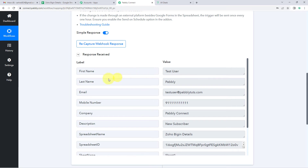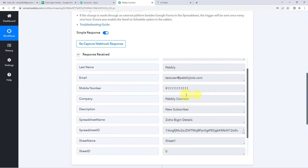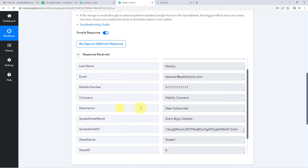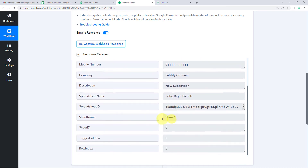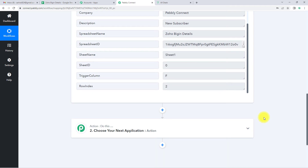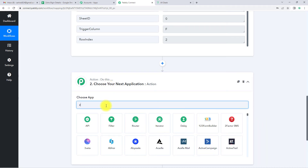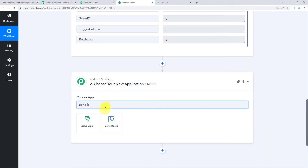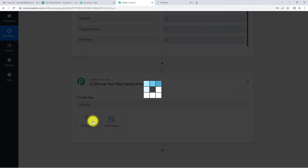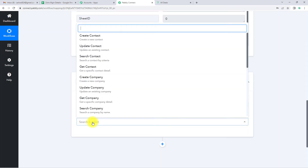We have received the first name, last name, email address, mobile number, company name, description, spreadsheet name, sheet name, and trigger column — all the information. Now, with this information, a contact should be created in Zoho Bigin. So the action application would be Zoho Bigin. Let's click on this. The action event would be Create Contact.